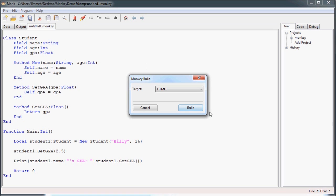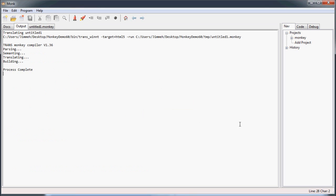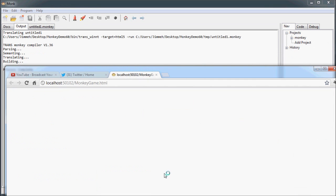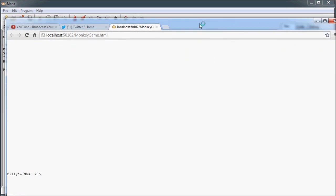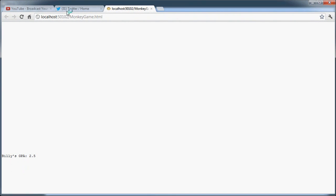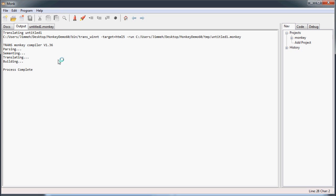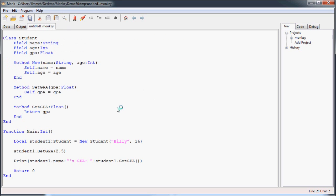And now I'm going to build this and run it. You can see that Billy's GPA is 2.5. Good job, Billy. Oh, wait. You can't see that. Now you can see it. Get me off Twitter.